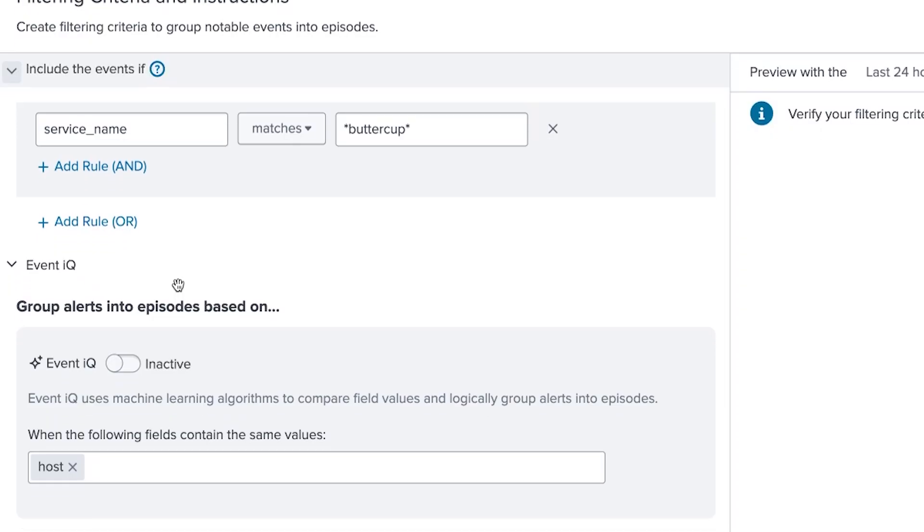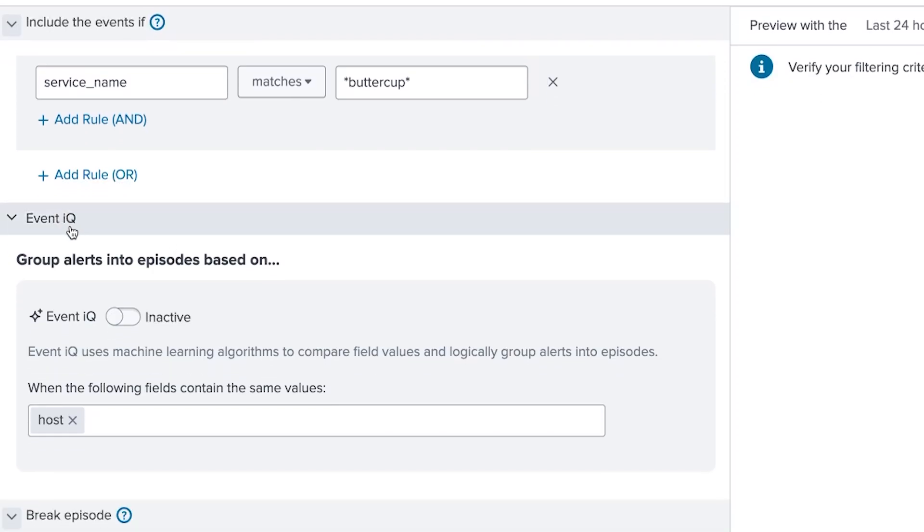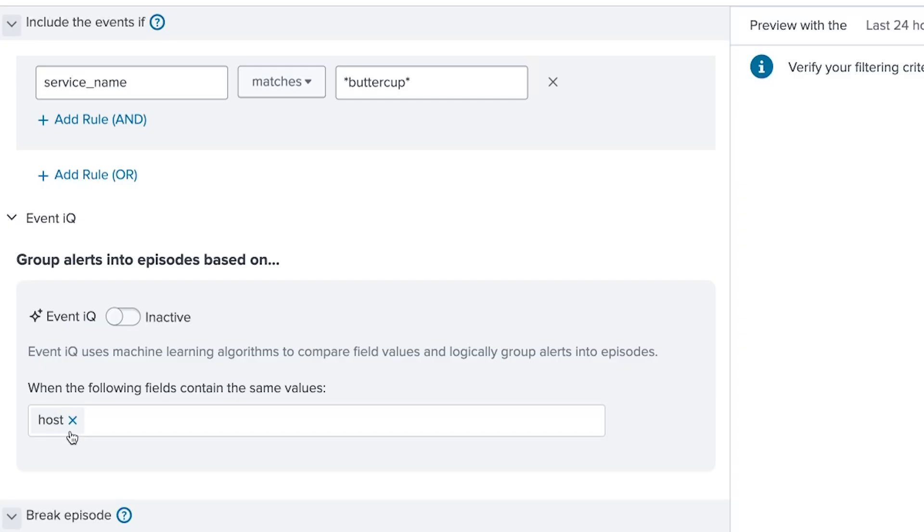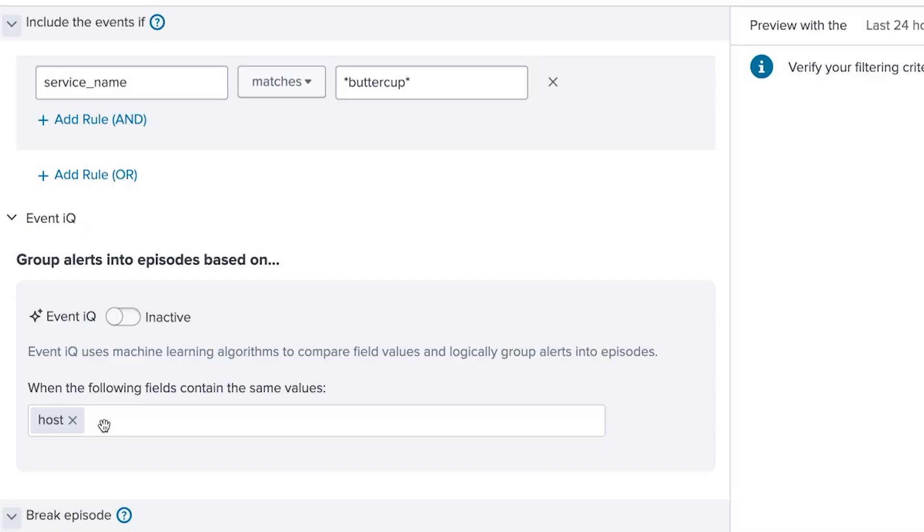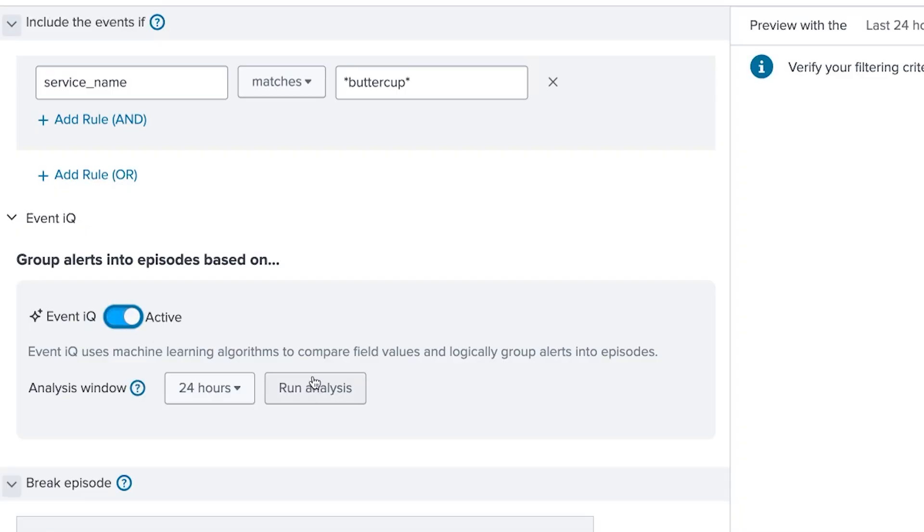Now under the EventIQ section, I can group alerts into episodes when the fields that I specify contain the same values. And right now, host is the only field added. Now this is a more manual and potentially more brittle way of defining a policy. And rather than selecting fields myself, I can just activate EventIQ, and it will dynamically decide which fields to utilize in order to correlate and group alerts into an episode. So I'm going to toggle EventIQ and make it active.